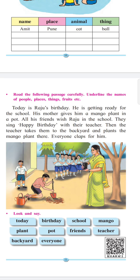All his friends wish Raju in the school. Then Raju came to school and everyone wished him. They sing happy birthday with their teacher. The teacher takes them to the backyard and plants the mango plant there. Everyone claps for him.